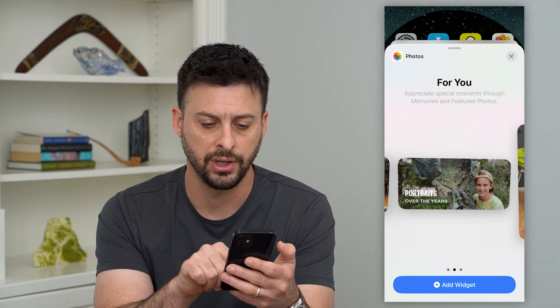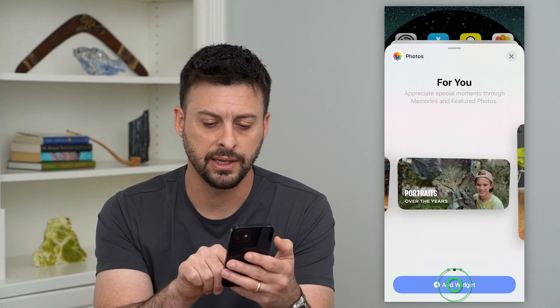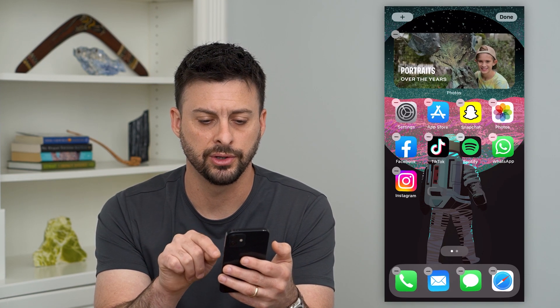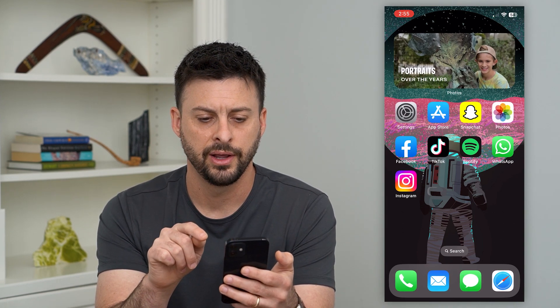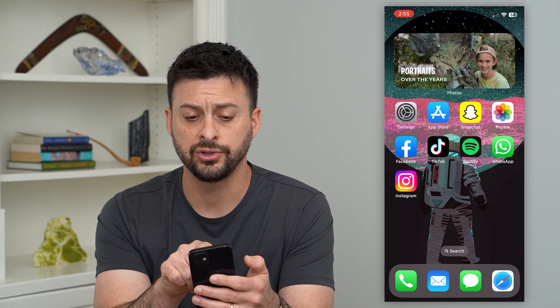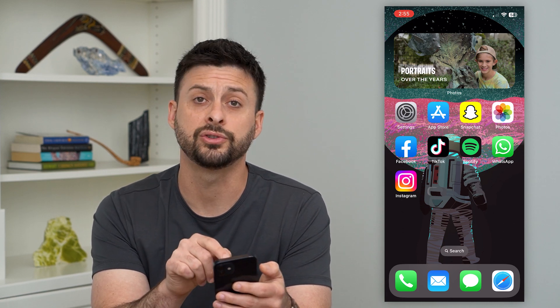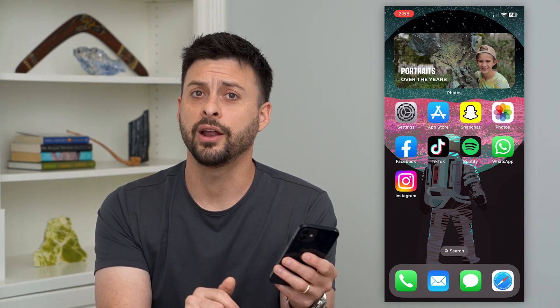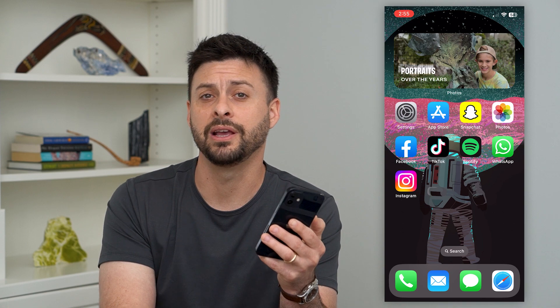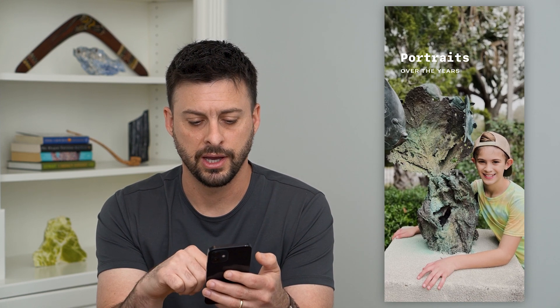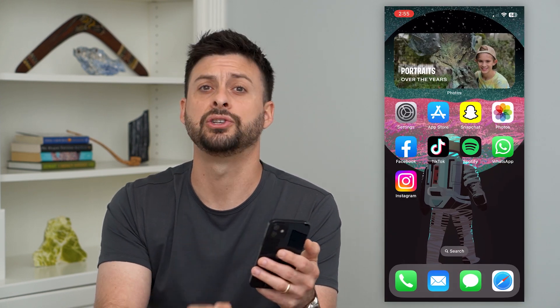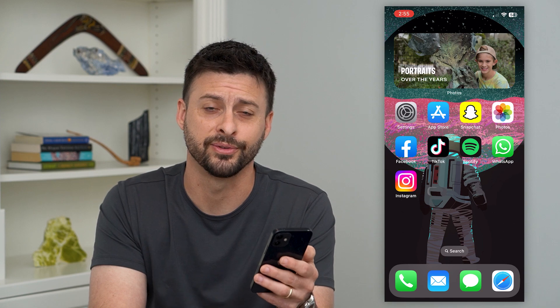It can show portraits over the years. I want to add portraits over the years. I can move it around to wherever I want, but I'll leave it there. This will change over time and show different portraits, basically reminding me of different pictures I've taken over the years. You can tap on it and it brings up a cool little animation that walks you through all those different pictures.